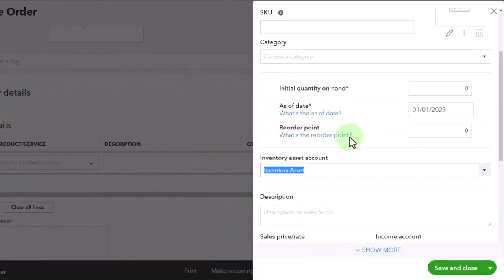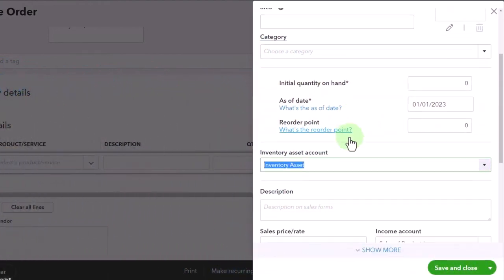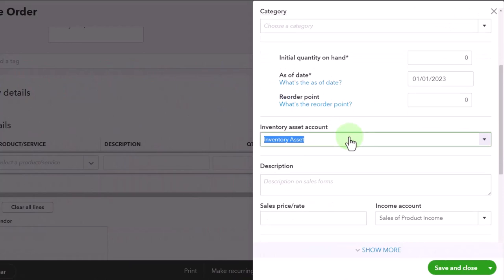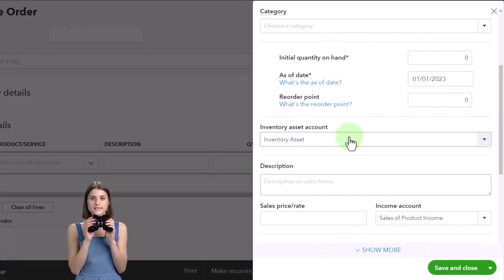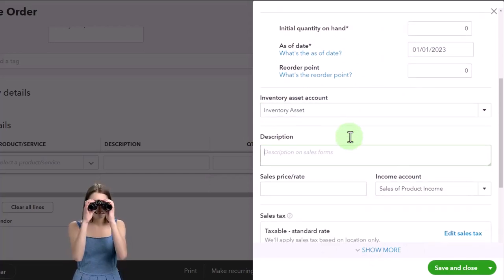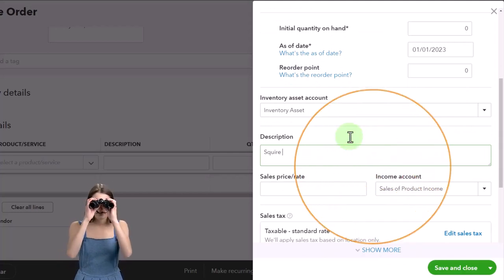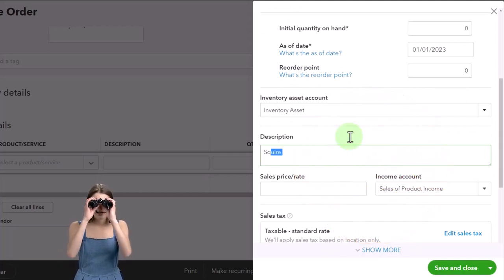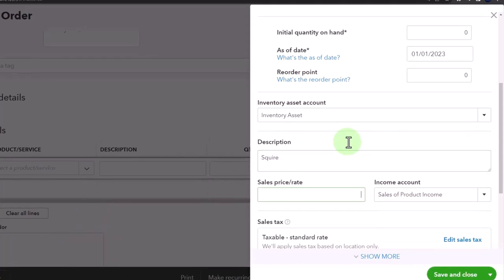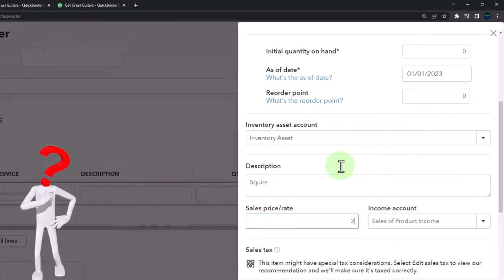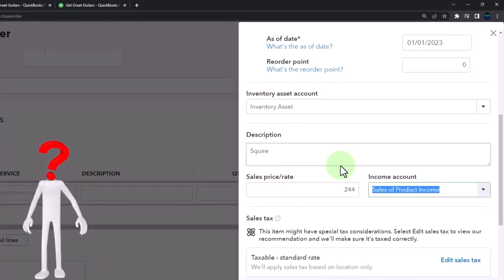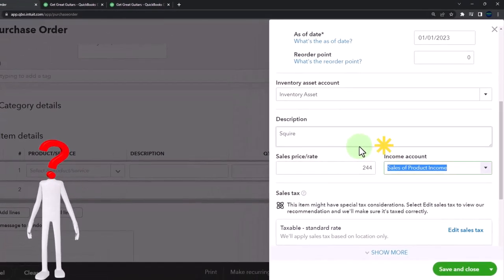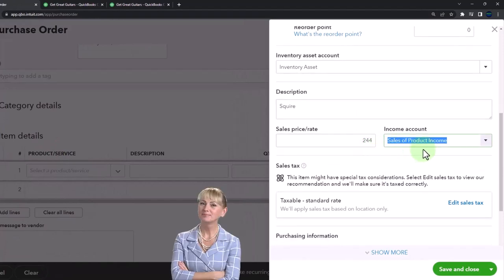Inventory is the account that's going to go up when we purchase it - not with the purchase order, but when we populate the bill from the purchase order when we receive the guitars. Description - I'm going to call it a Squire. It's a Squire guitar. I'm not like a guitar expert, although I have one. I've got a couple guitars, but I'm certainly not a guitar expert. We're just making this stuff up because guitars are cool. We're going to say the sales price is $244.